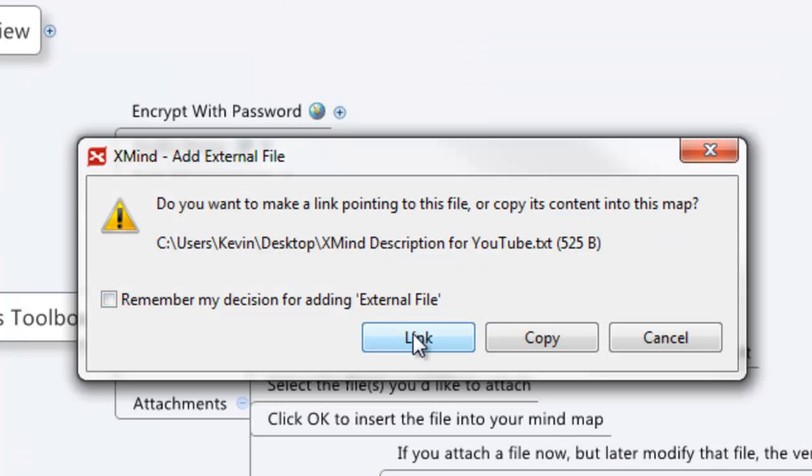Do you want to link it? Linking means you're just pointing to that file. There are benefits and drawbacks. The benefit is that if that file ever changes, because you're only linked to it, you'll see all the updates. The downside is if you try to share the file or move it around, you're going to lose that link.